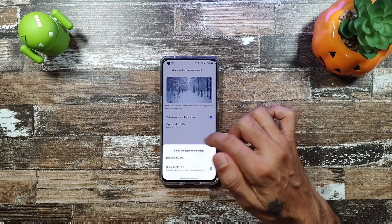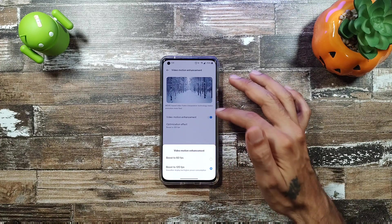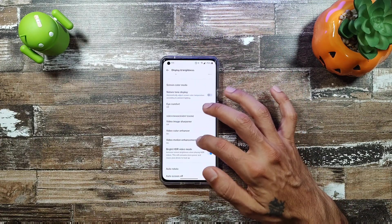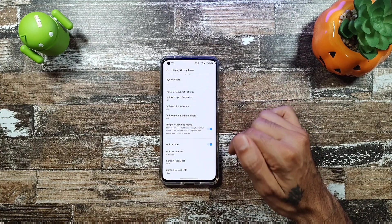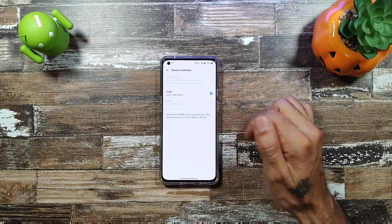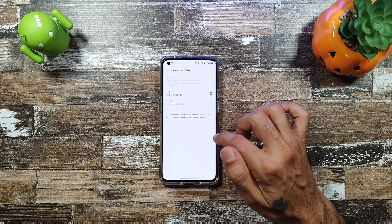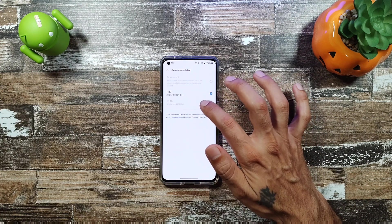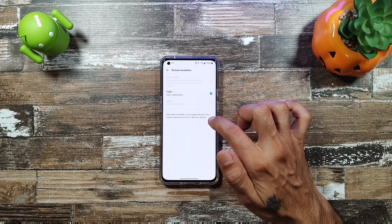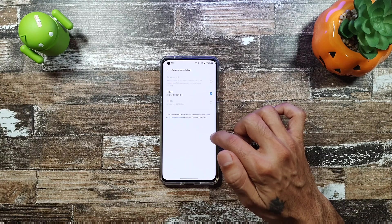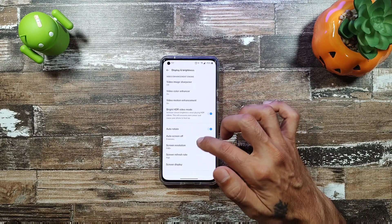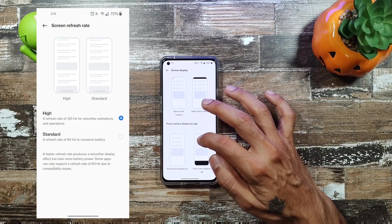Turning on Video Motion Enhancement drops resolution to Full HD+, but gives you options to boost refresh rate when watching videos to either 60 or 120Hz. You also get Bright HDR Video Mode, auto-rotate, auto screen off, and resolution settings. Keep in mind Full HD+ is required when Video Motion Enhancement is set to 120Hz.